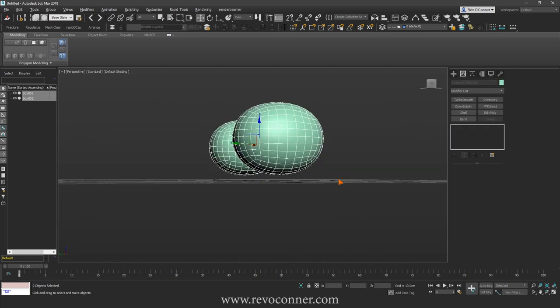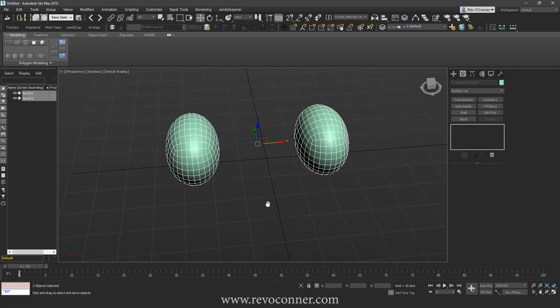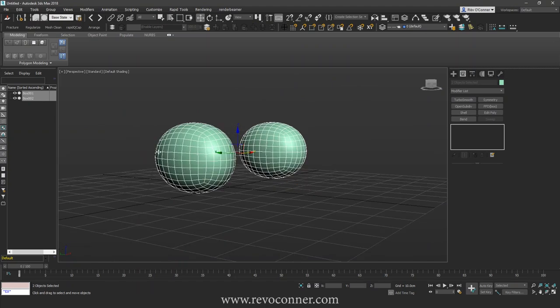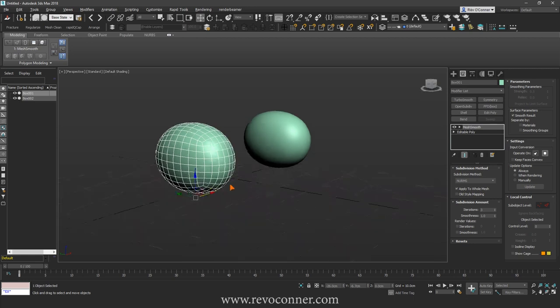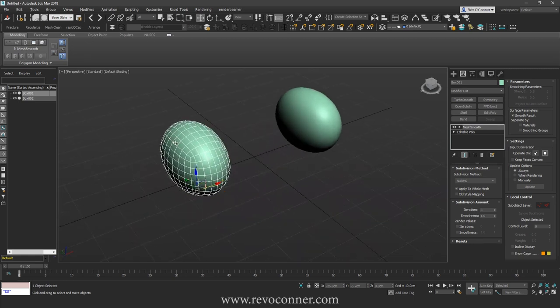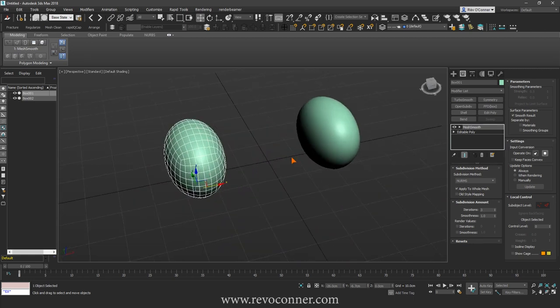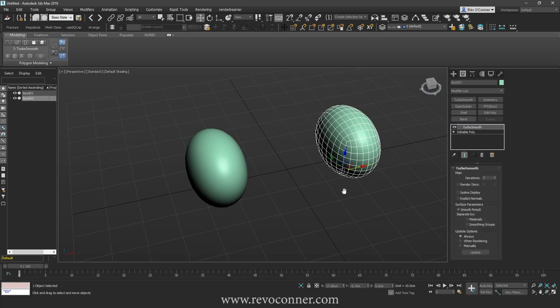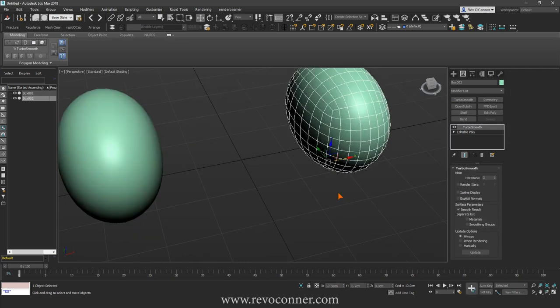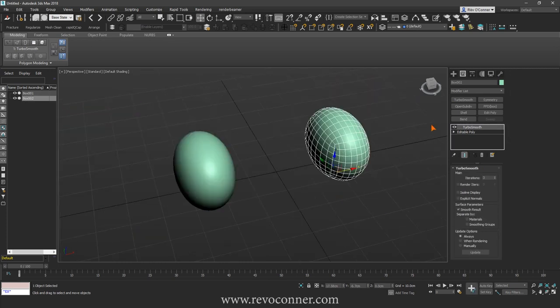So both of them look exactly the same. Mesh Smooth is a bit slower, it uses a bit more RAM. RAM intensive is the word that I was looking for. So Mesh Smooth is RAM intensive, Turbo Smooth is not that much RAM intensive.